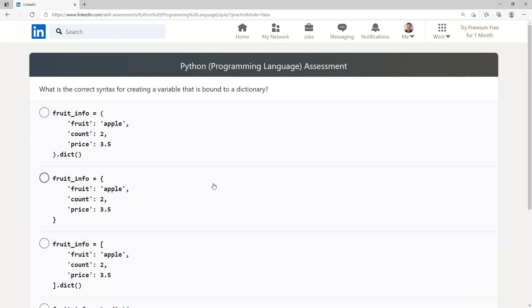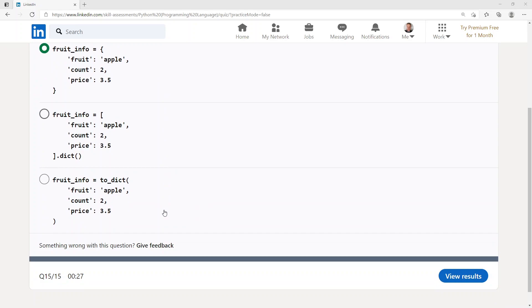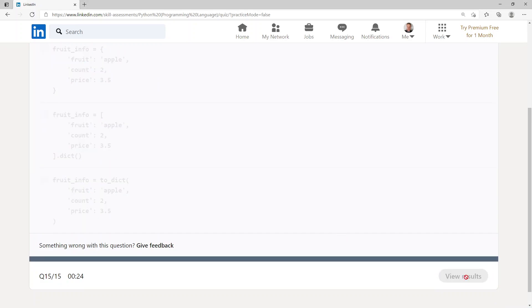What is the correct syntax for creating a variable that is bound to a dictionary? fruit_info = {'fruit': 'apple', 'count': 2, 'price': 3.5}. Let's go and see the results.